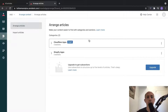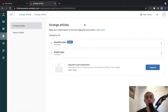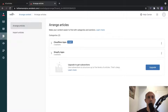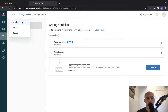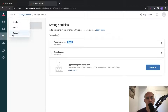Now this is the most important part about arranging your articles. Articles are the pieces of content. How do you arrange or organize the content? You're going to have two things: a category and a section.